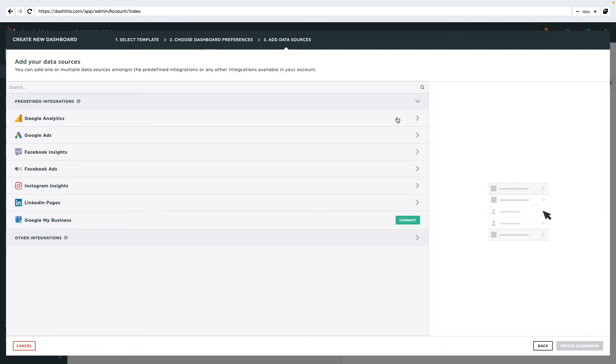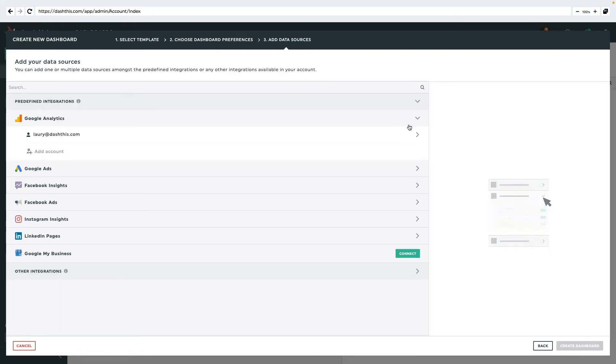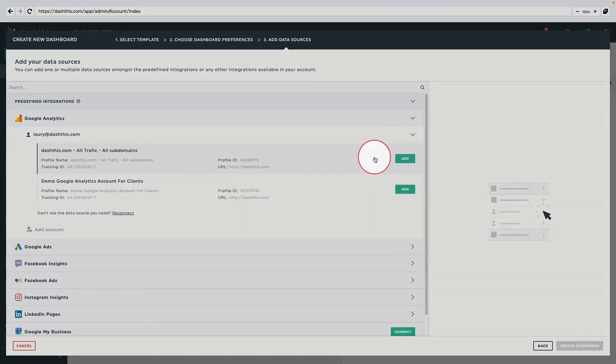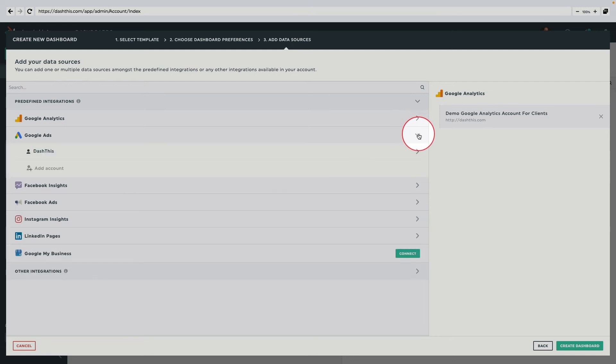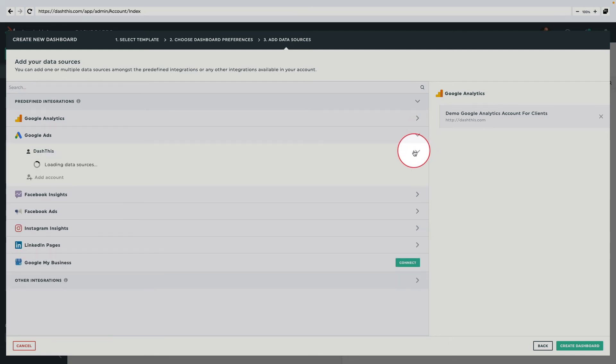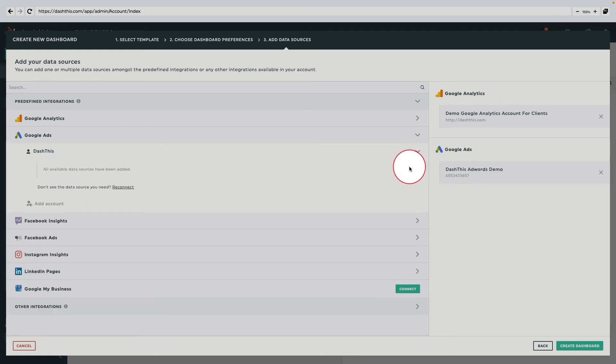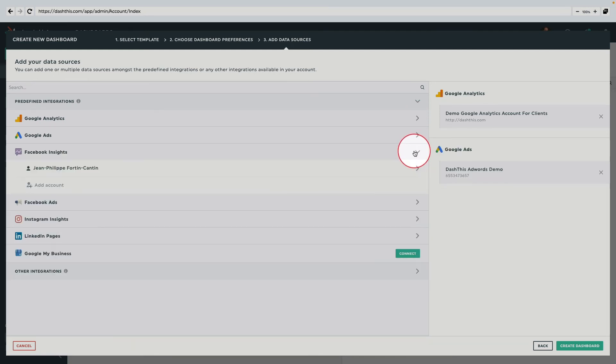The next step is to choose the integrations you'd like to use in the dashboard. By clicking on each of them, you will be presented with a dropdown menu, allowing you to choose between all the data sources you manage from this account.